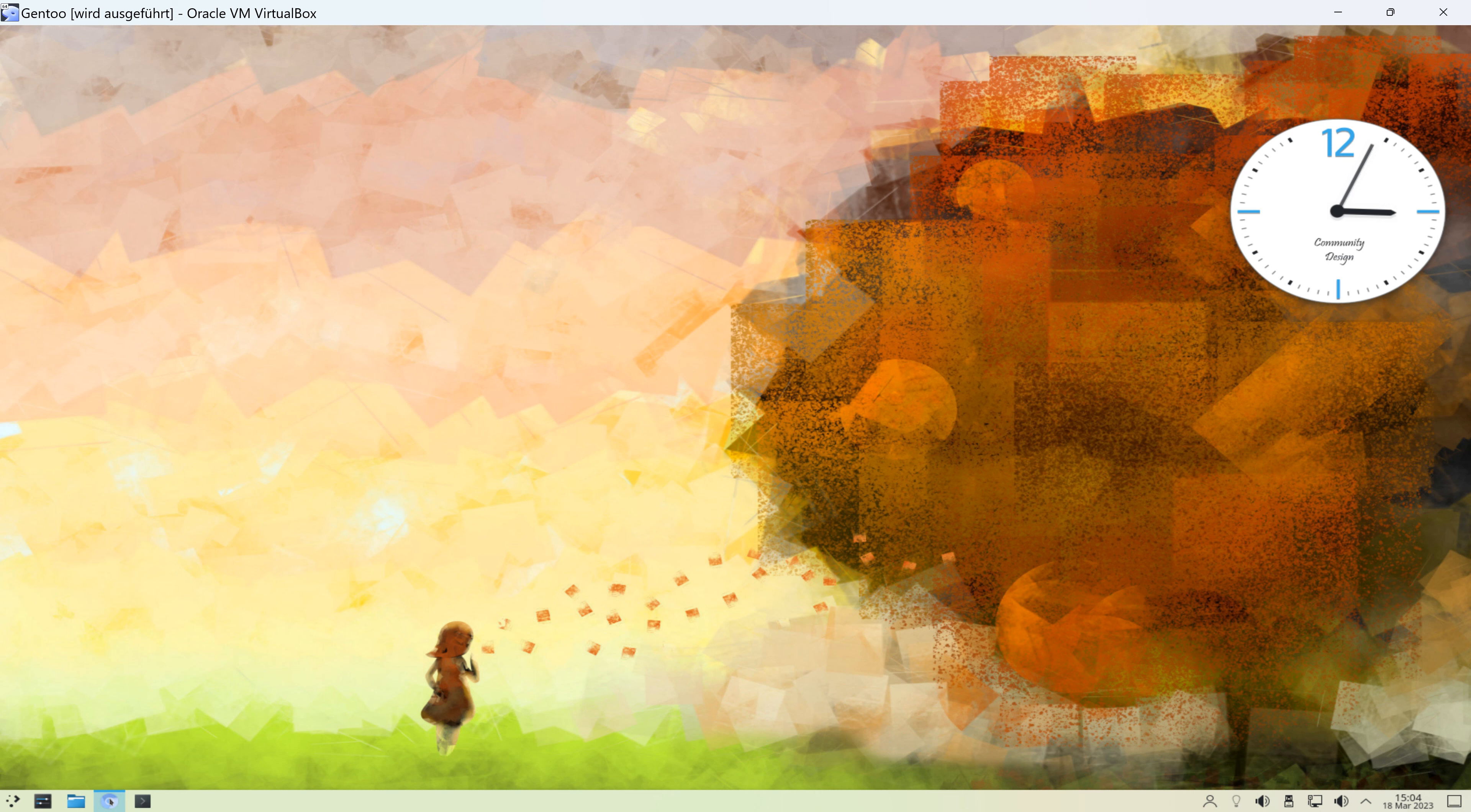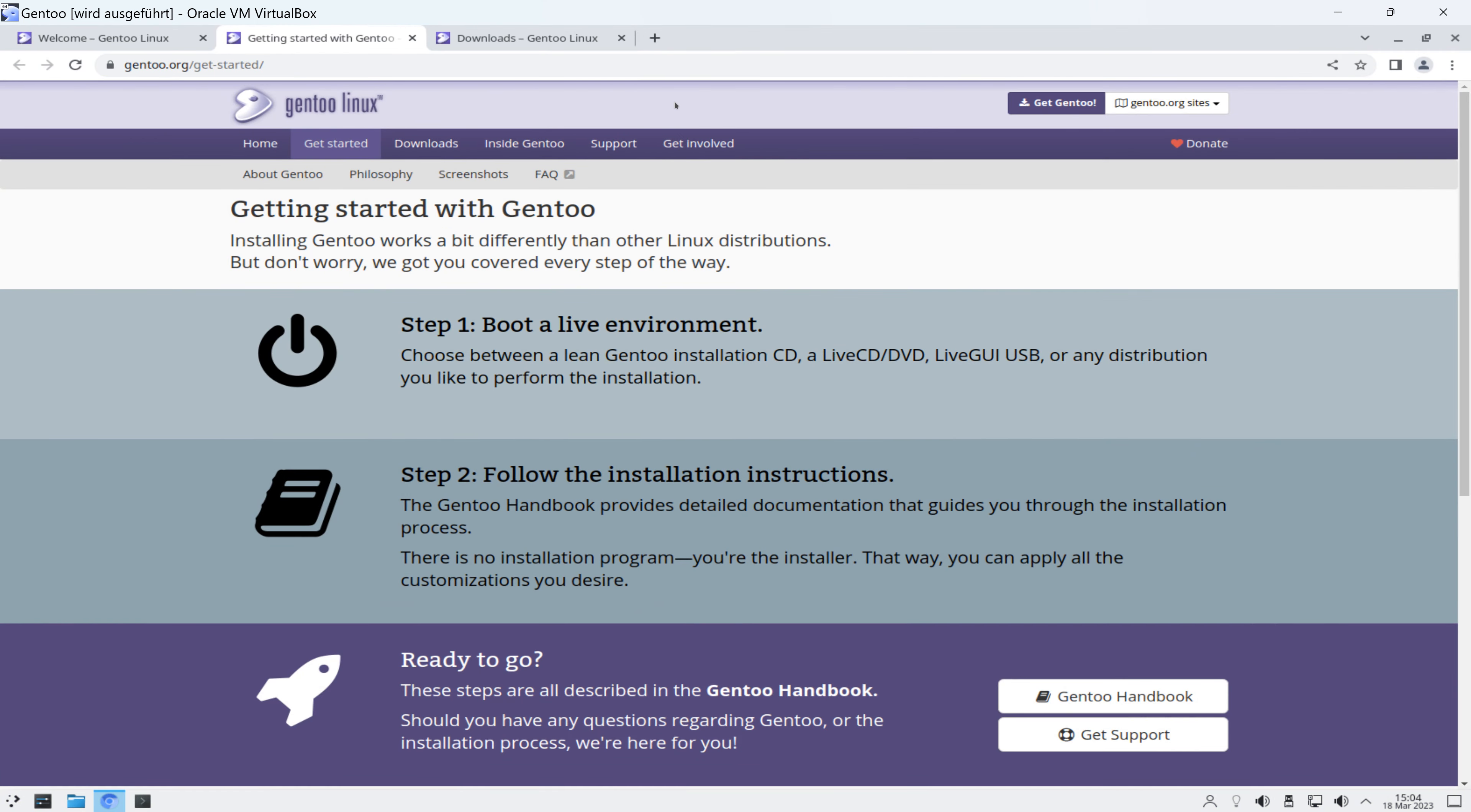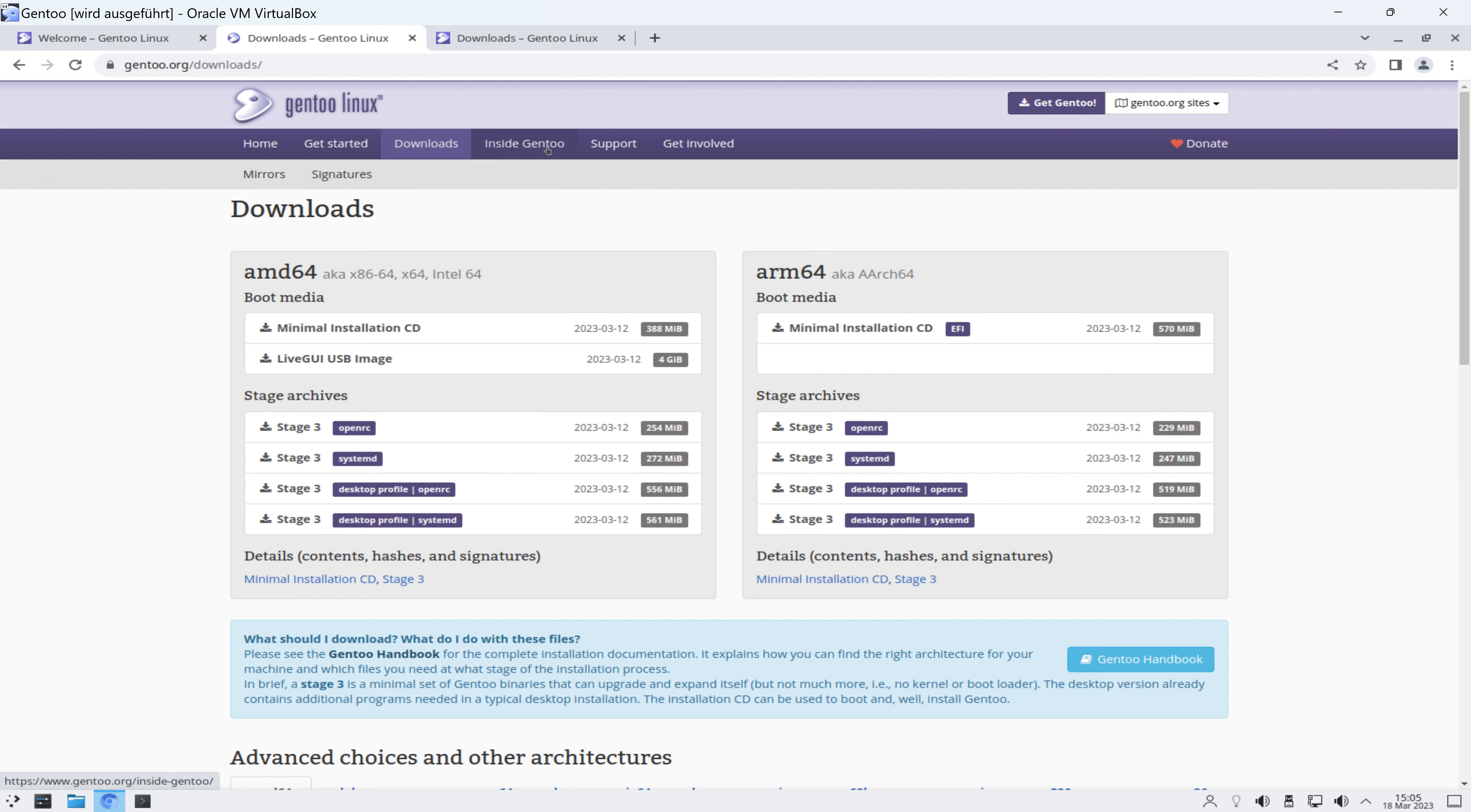Also recht umfangreiche Software-Auswahl unter Gentoo Linux. Und wenn ihr euch jetzt, abgesehen von der Live-Distribution, Gentoo Linux mal testweise vielleicht auf einem alten PC oder so installieren wollt, dann geht ihr einfach auf die Webseite gentoo.org